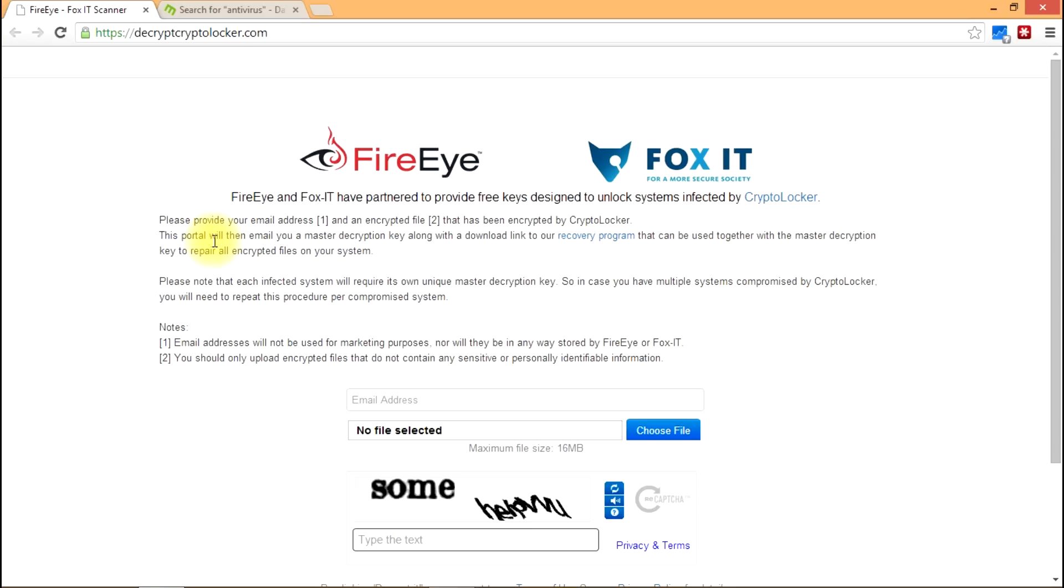Just because you pick one antivirus this year, that may not necessarily be the best antivirus available next year. So simply renewing your antivirus without really looking to see what's out there may not be the best approach.